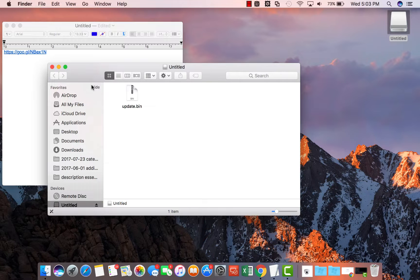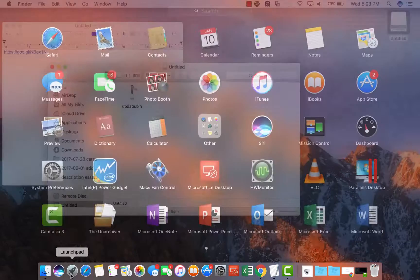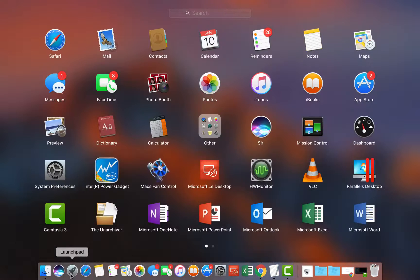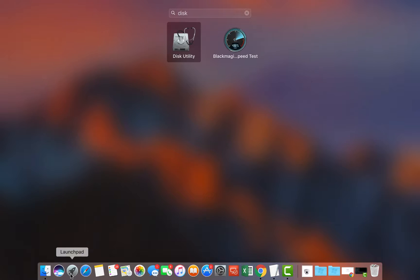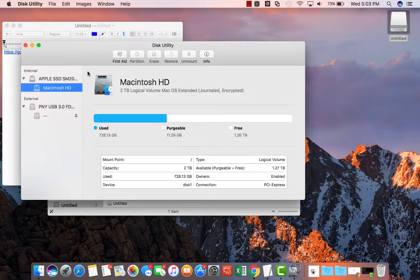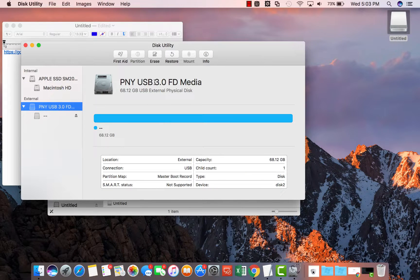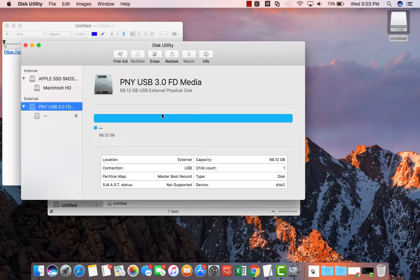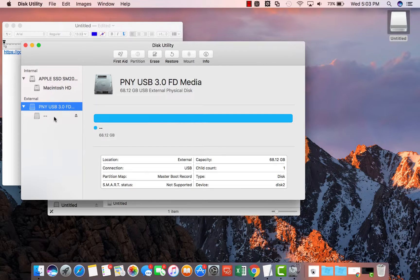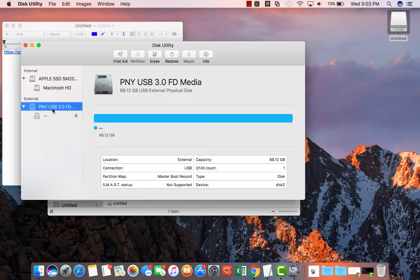It has something on it. I want to erase it so the first thing I'll do is go to launchpad and open up Disk Utility. Select my flash drive and then make sure it's the external flash drive on USB.